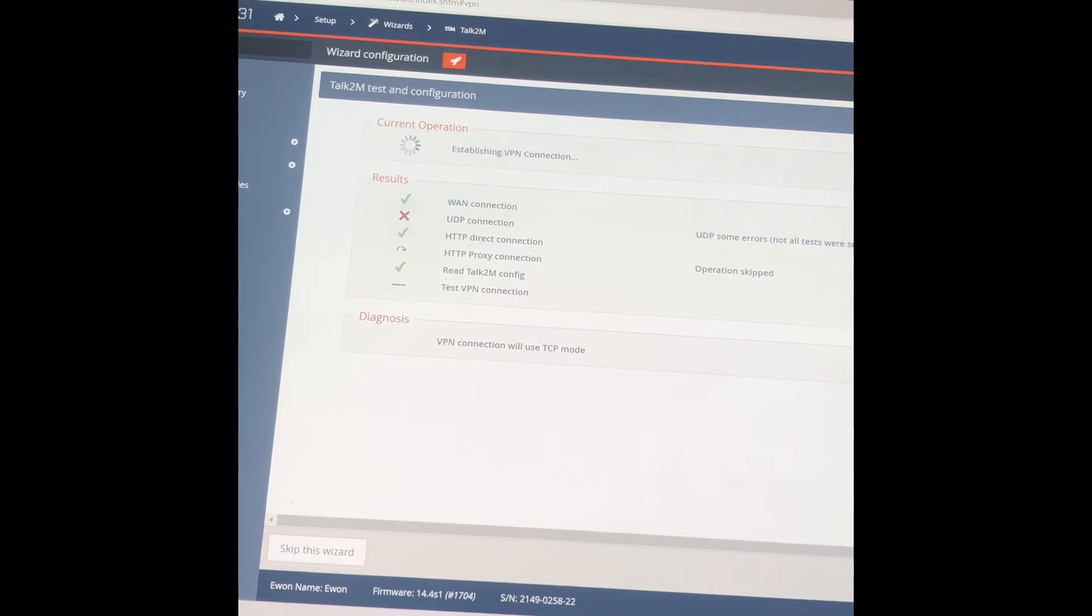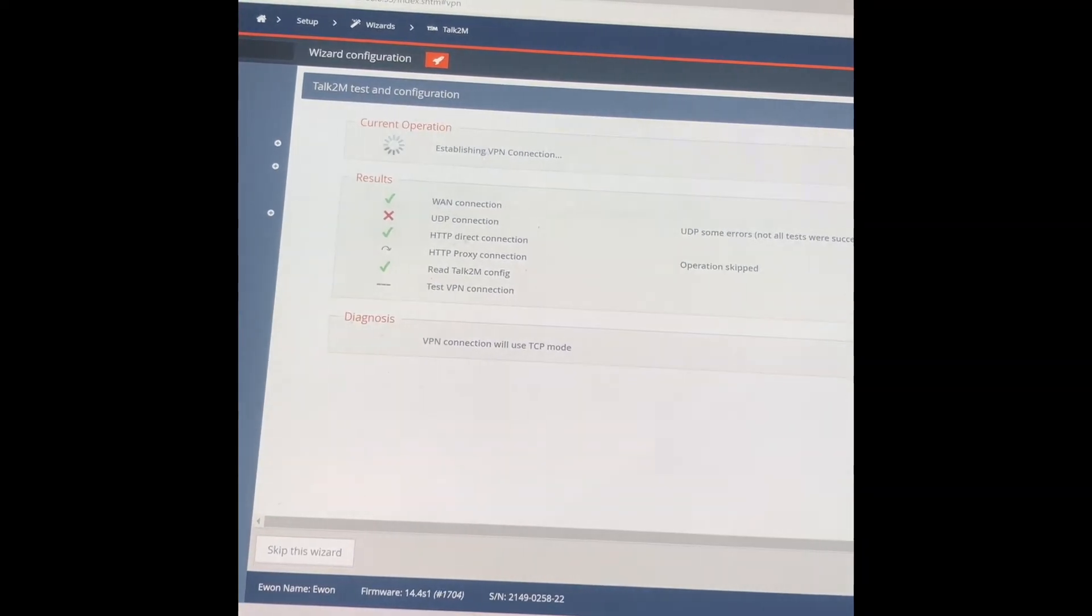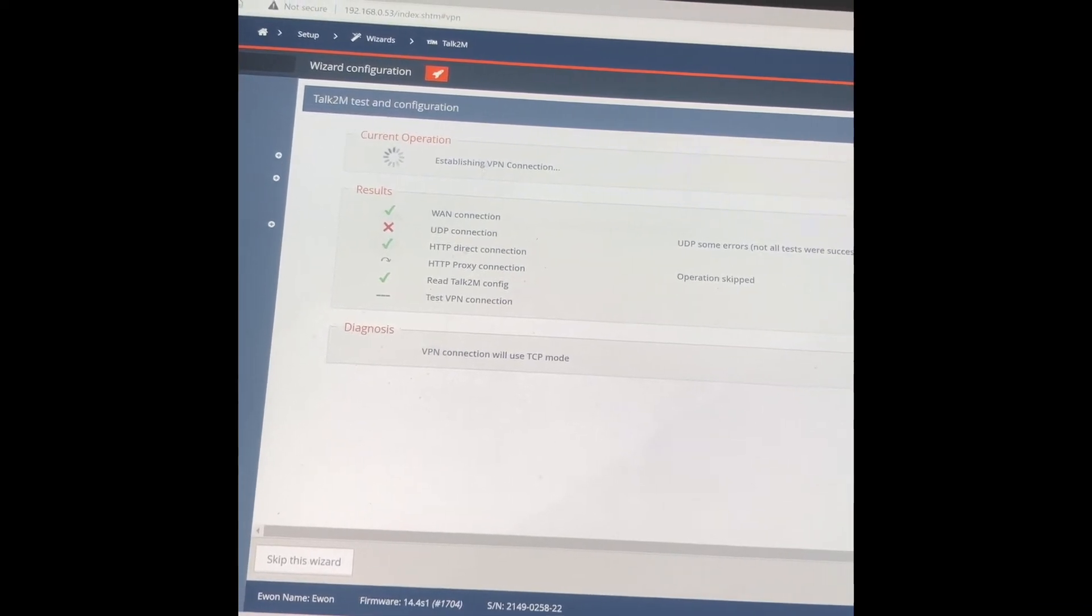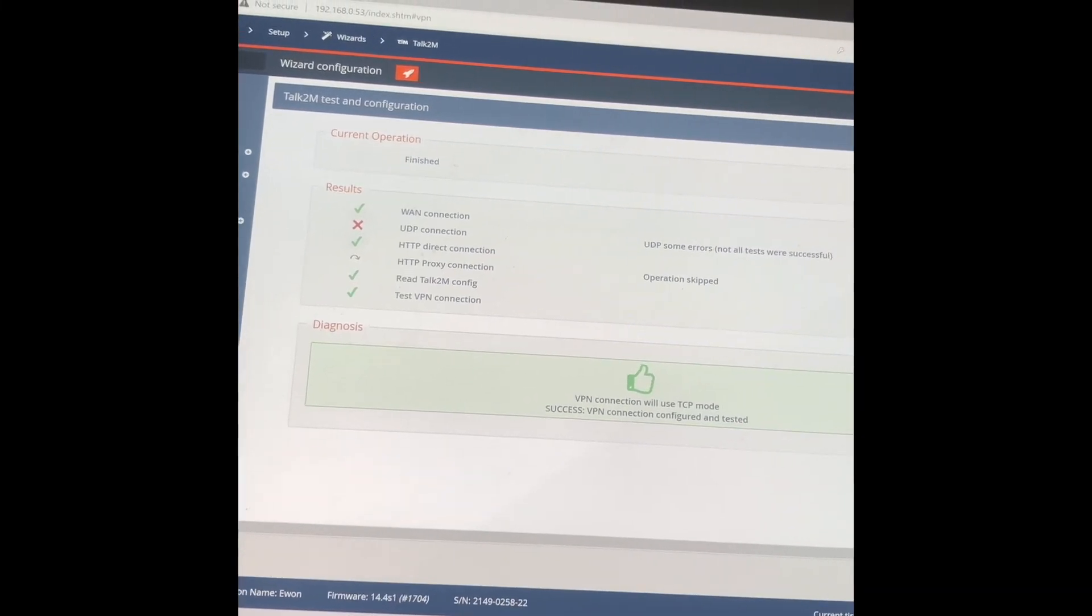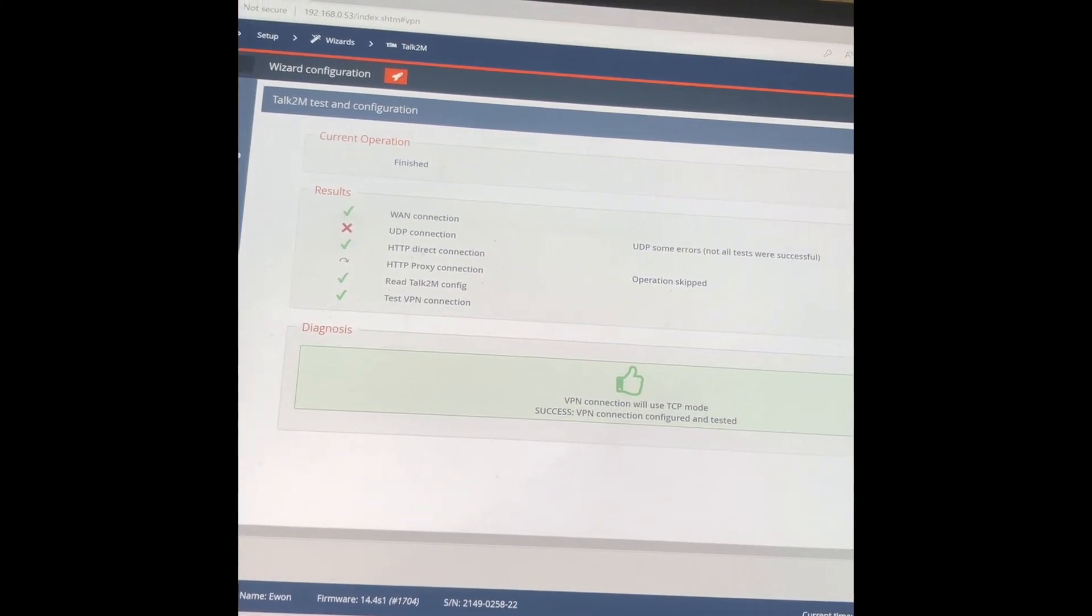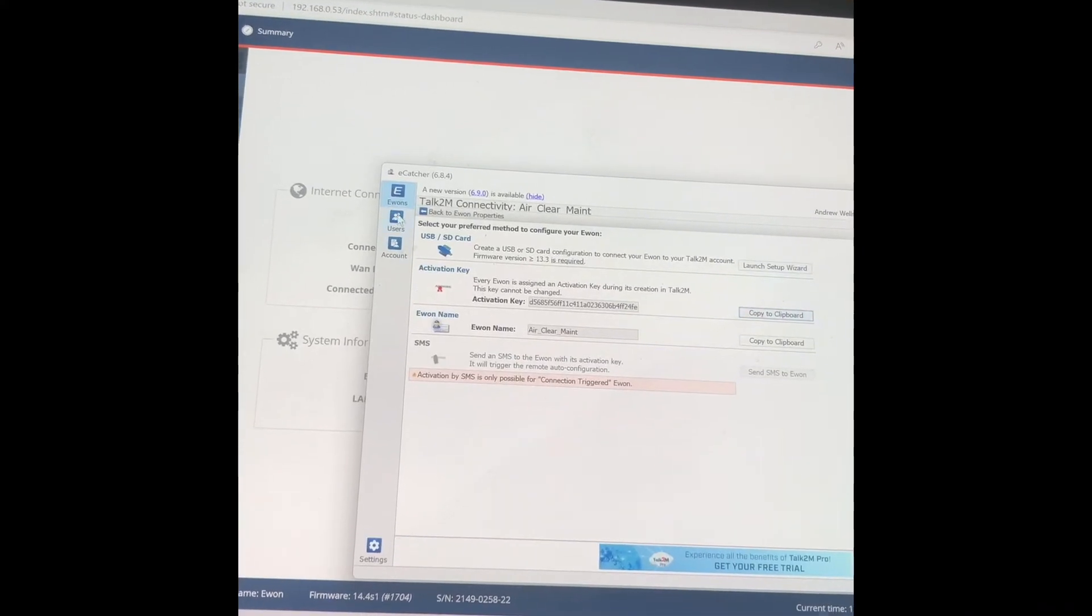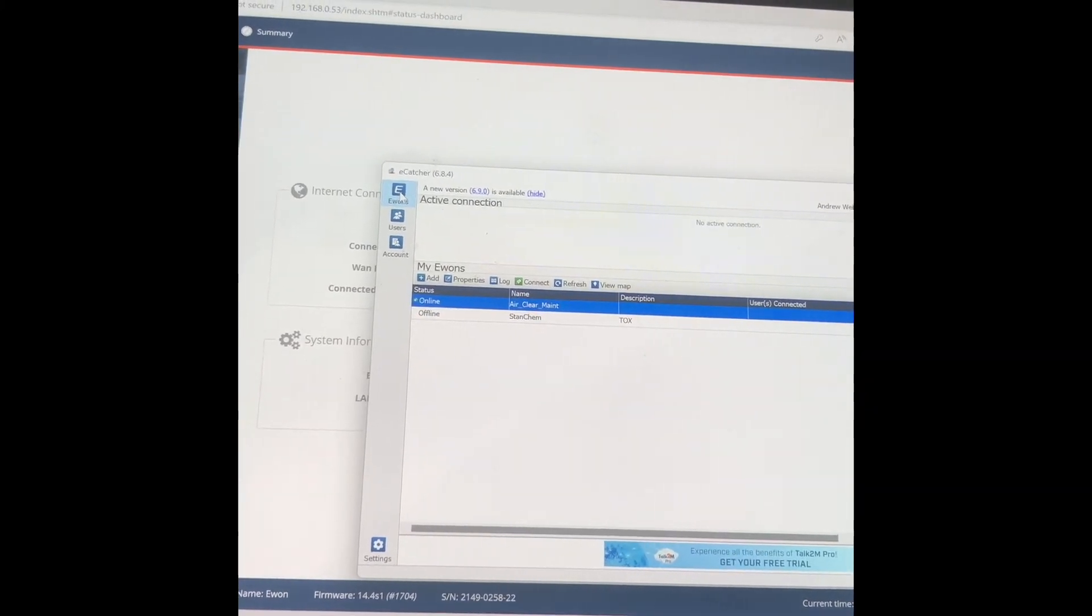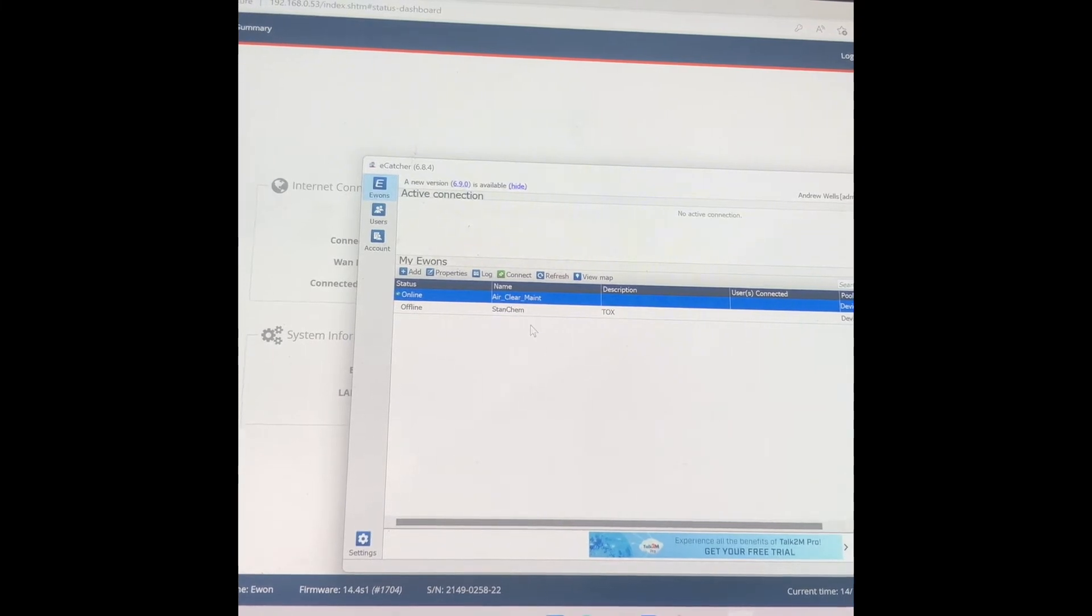This is the wizard. Now you see that if the maintenance is online, you can connect.